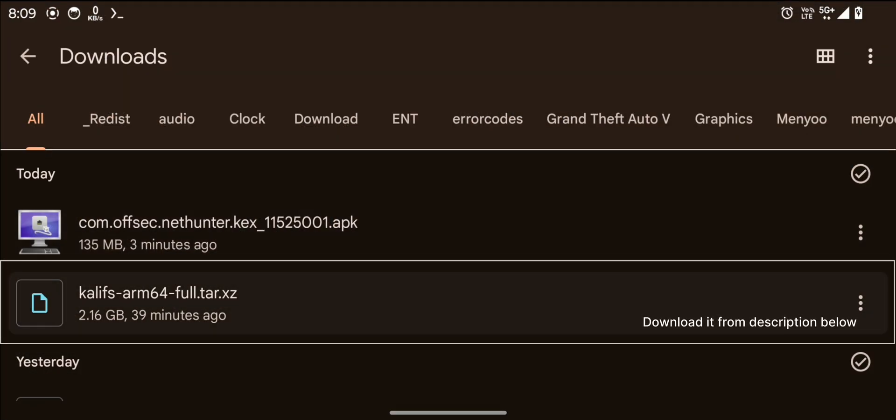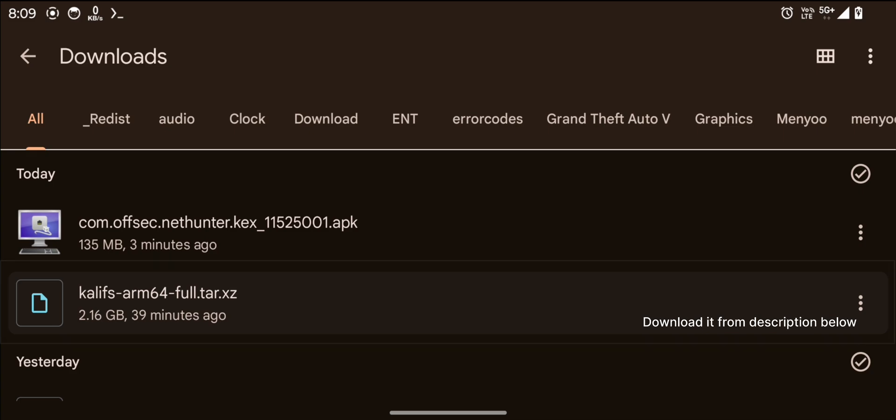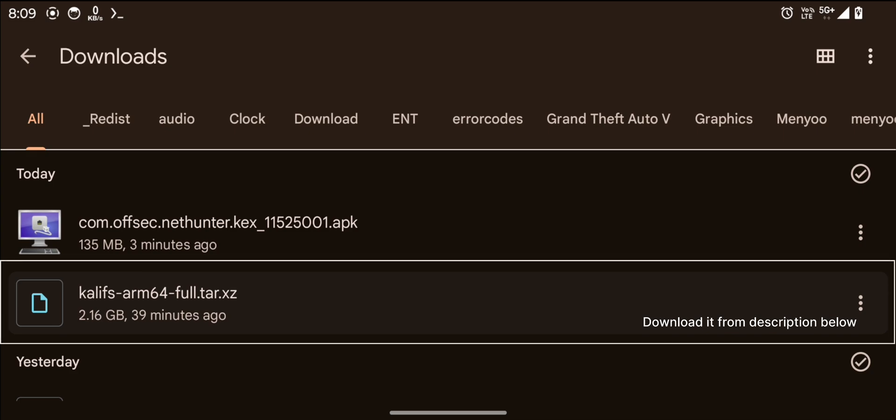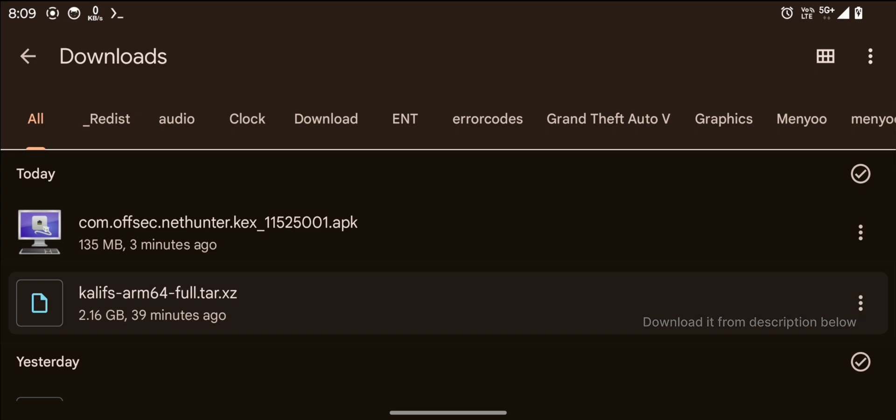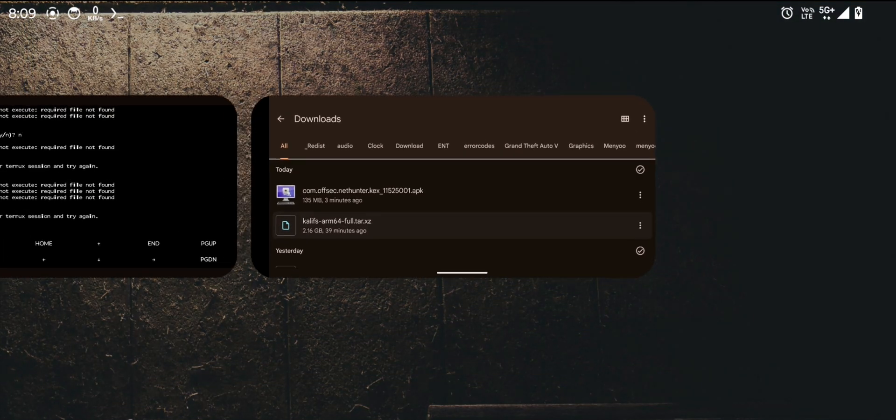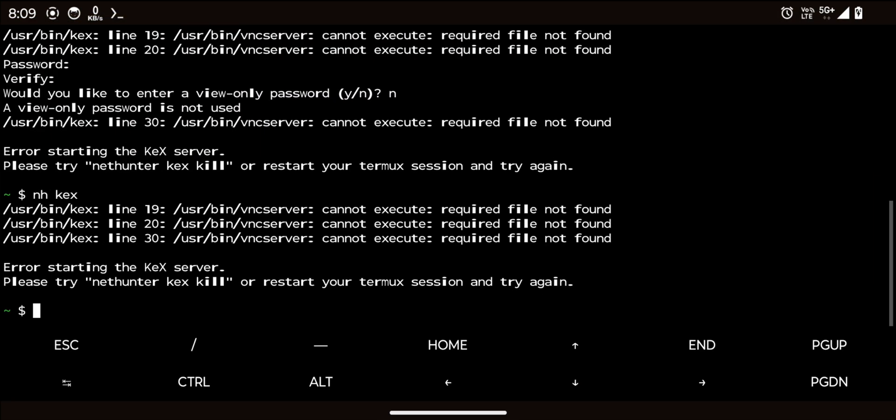Download it to your phone, as I have already done in my case. Once downloaded, you need to import this file into the termux working directory. Open termux.